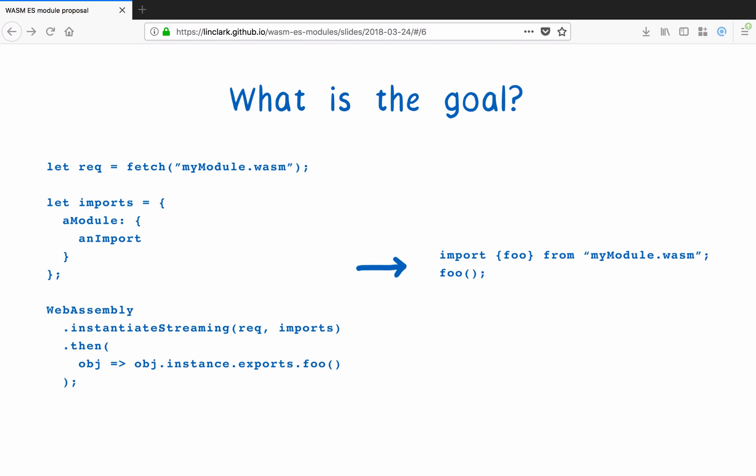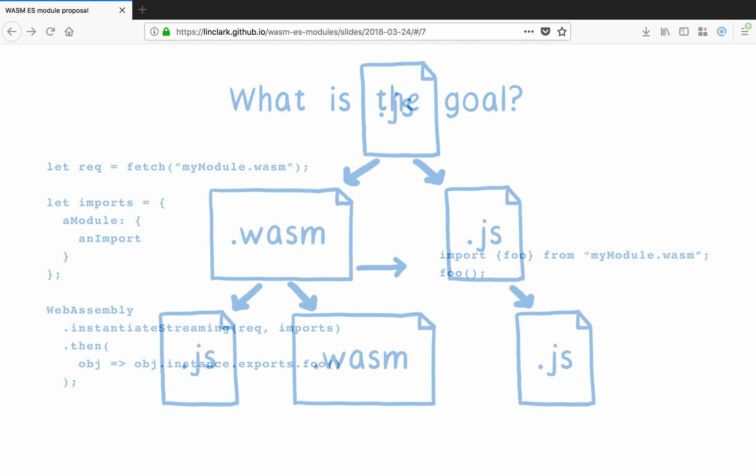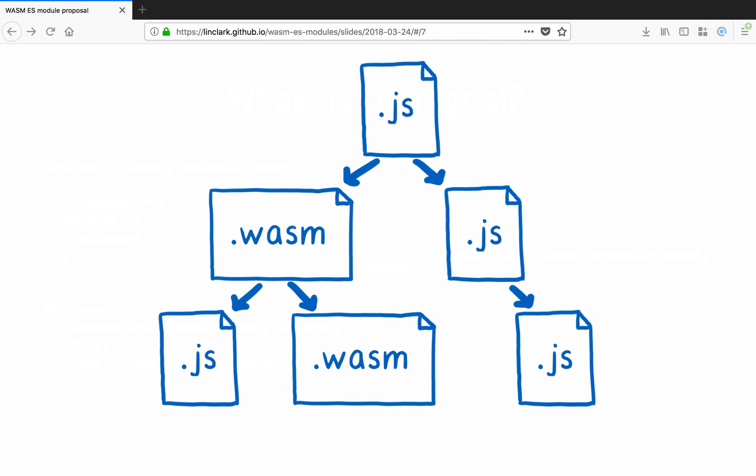But the bigger benefit is that with this, WebAssembly modules will be able to take part in module graphs with JavaScript modules. This will make it easy for web developers to combine functionality from WebAssembly modules and JS modules. So from a user perspective, that's why we want ES module support.